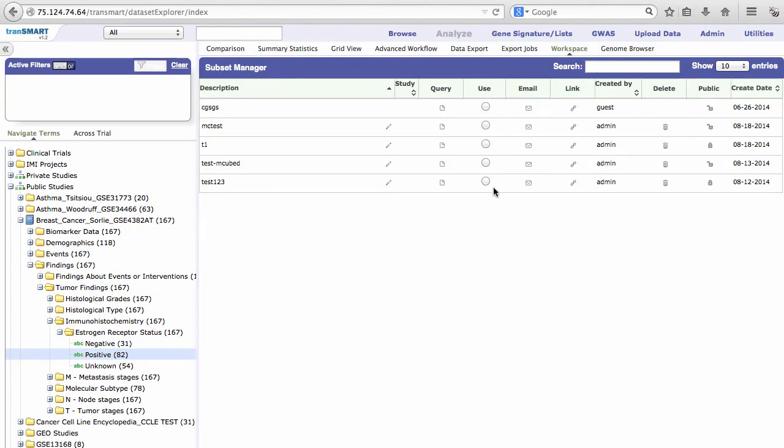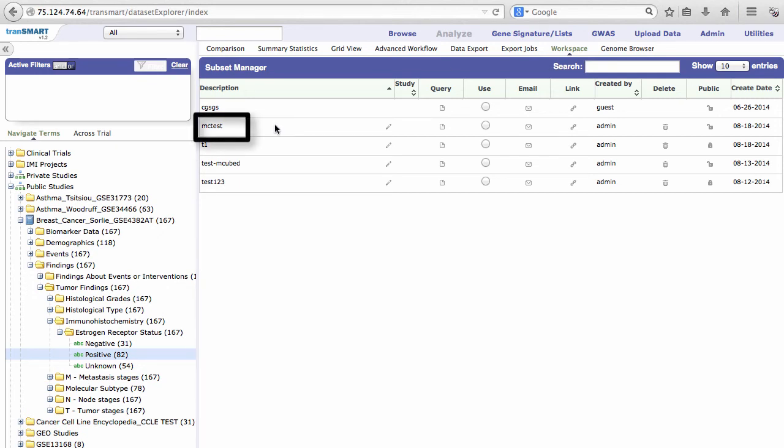You are now directed to the Workspace tab. Here we can see that our subset was successfully saved. Here is MC Test in the list.